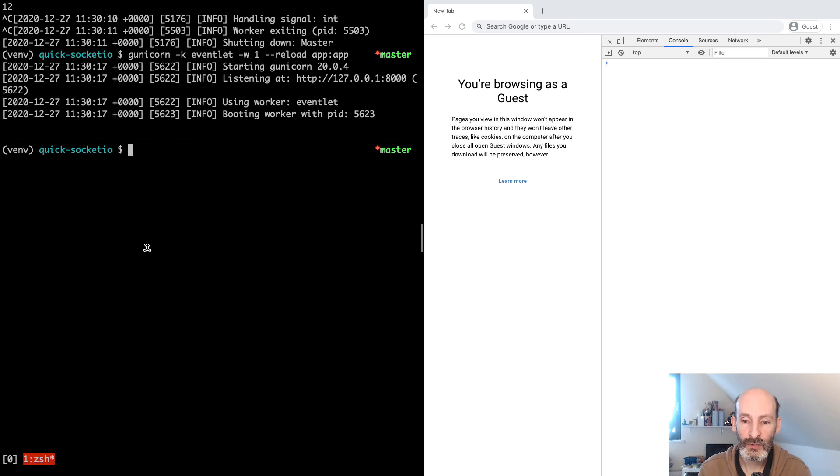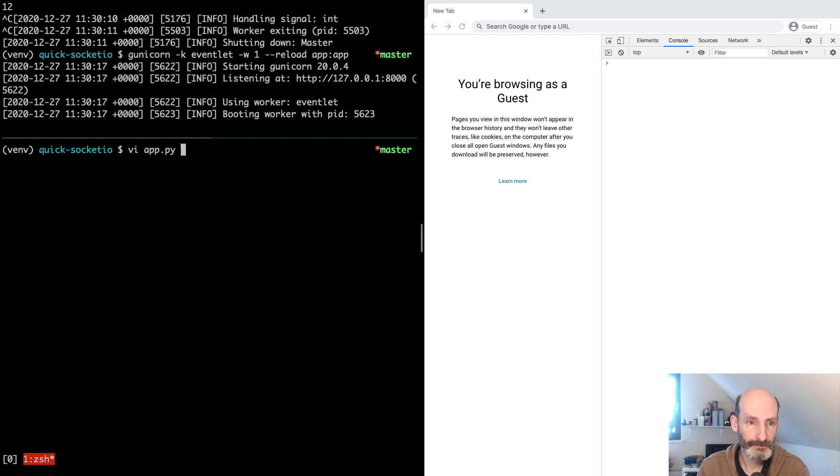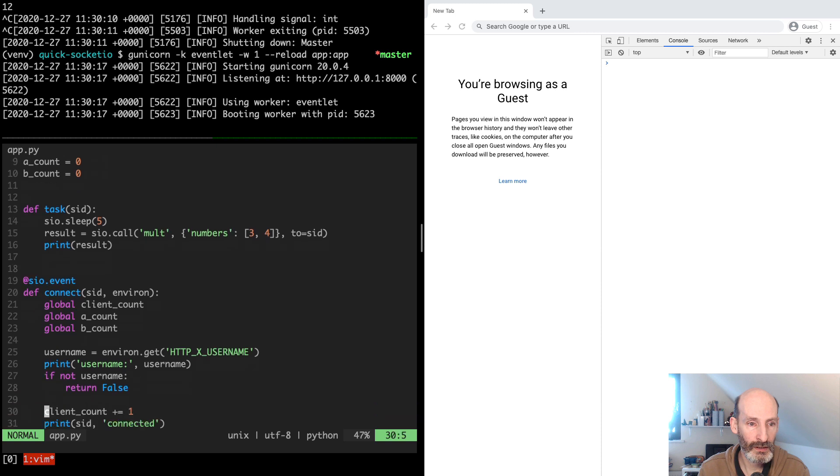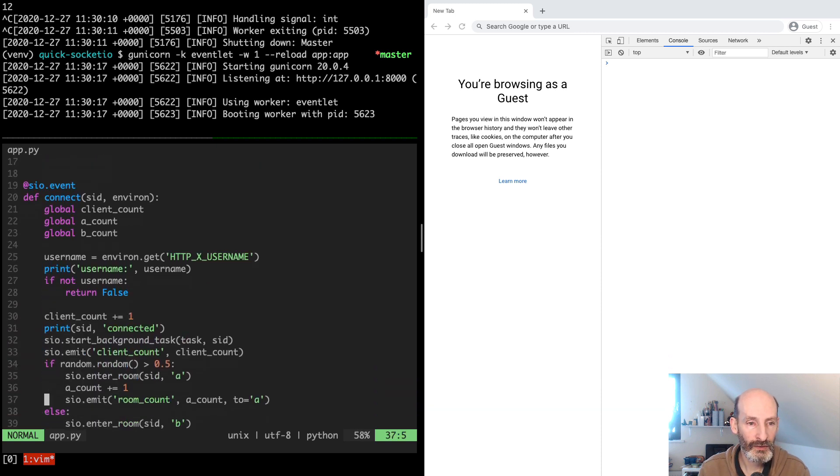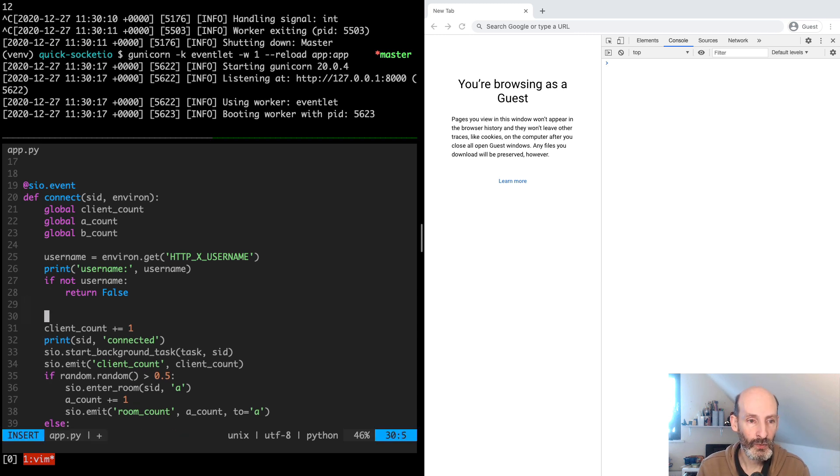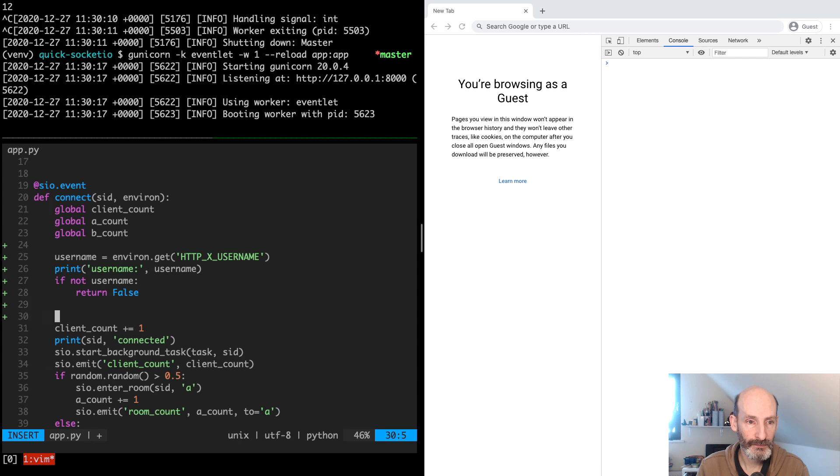So here in the connection handler, once we are passed the authentication check and we know that we have a username, we are going to write this username to the user session for this client.